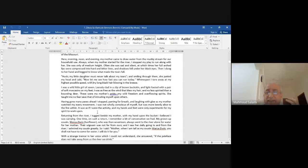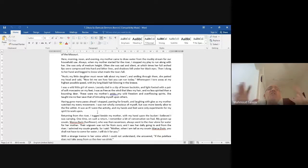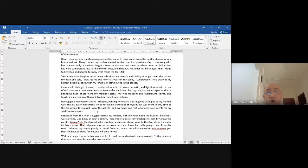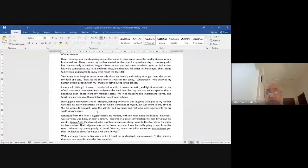'Keenly alive to the fire within' — the real life, the absolute beauty. Notice 'alive' and 'the fire' — being very happy. 'It was as if I were the activity, and my hands and feet were only experiments for my spirit to work upon.' This is really very good.